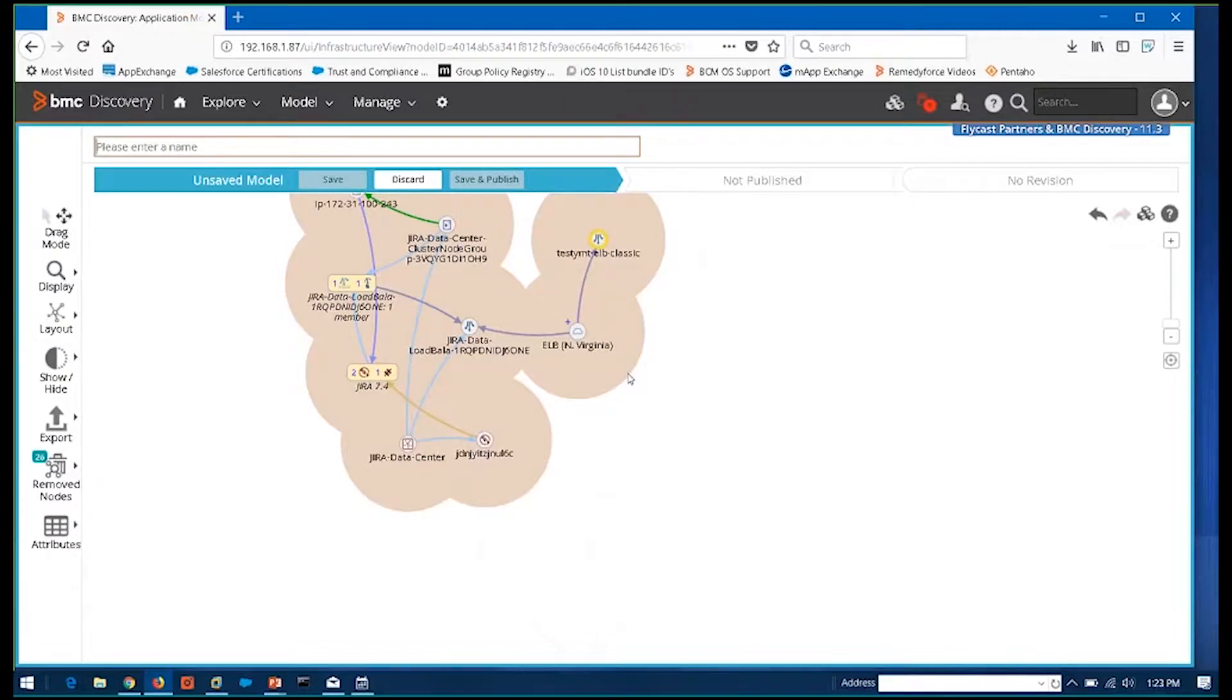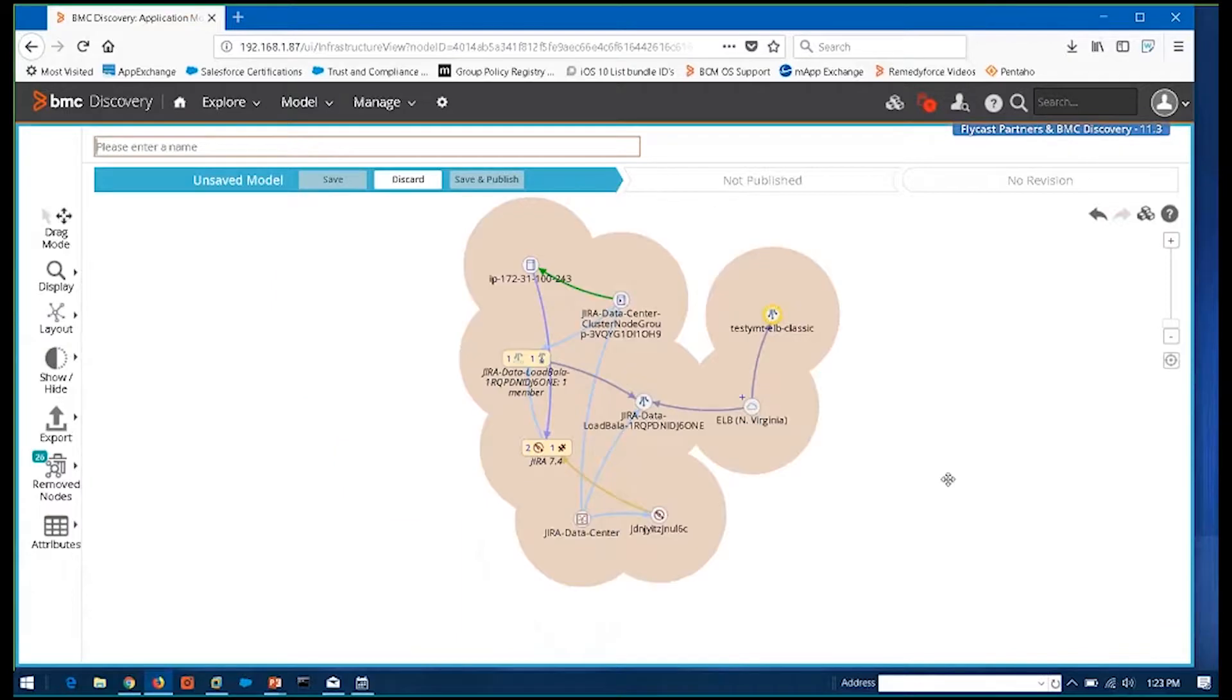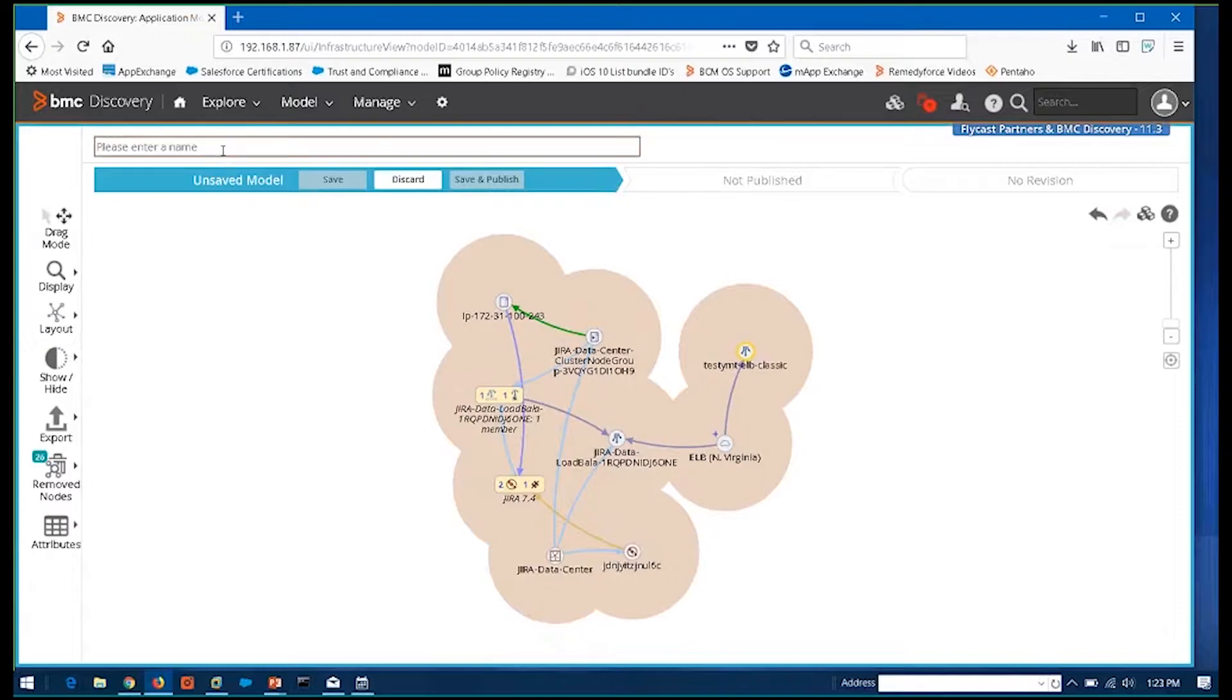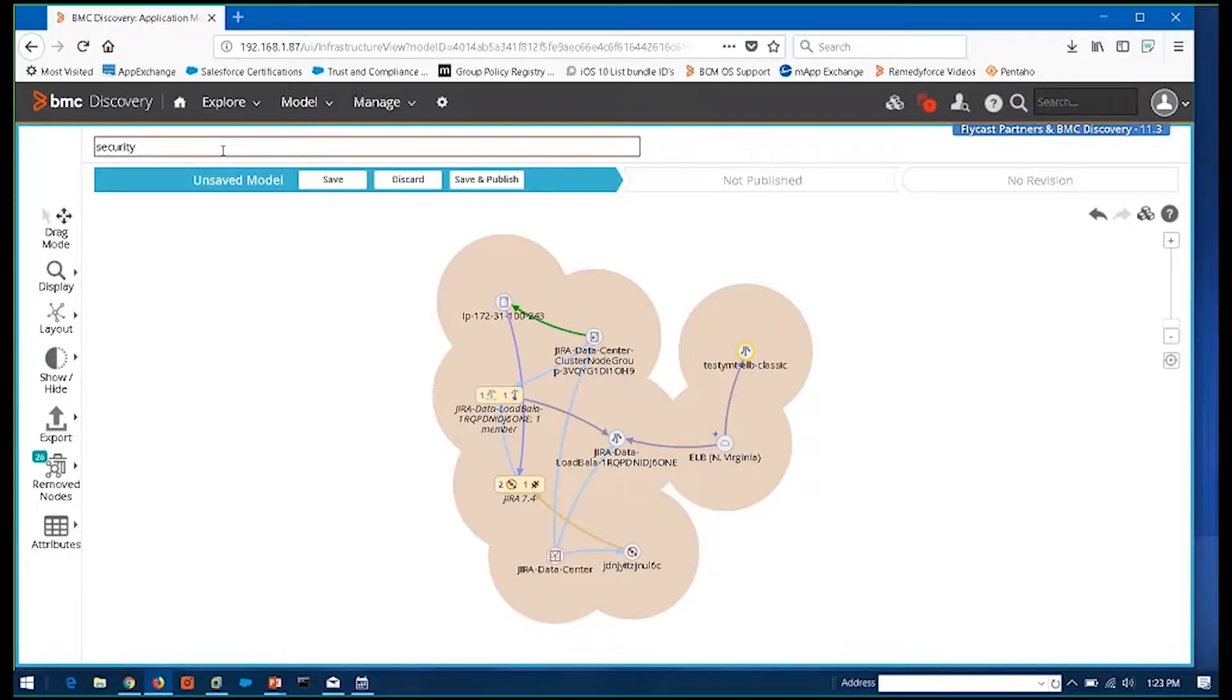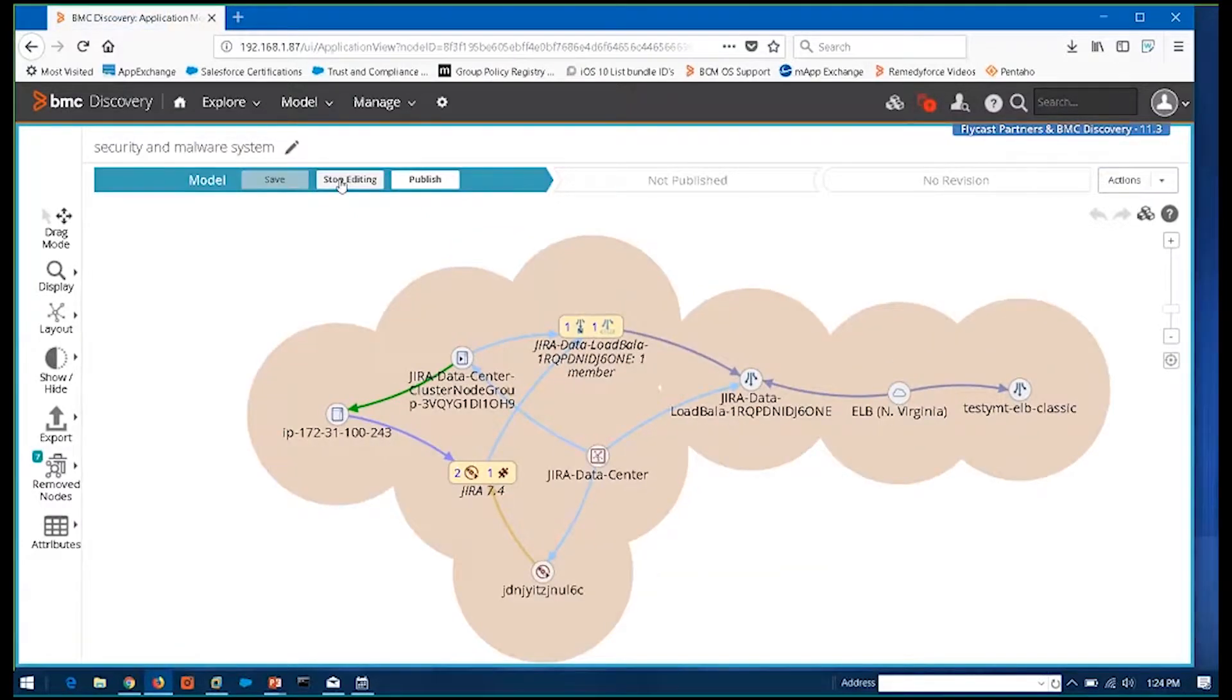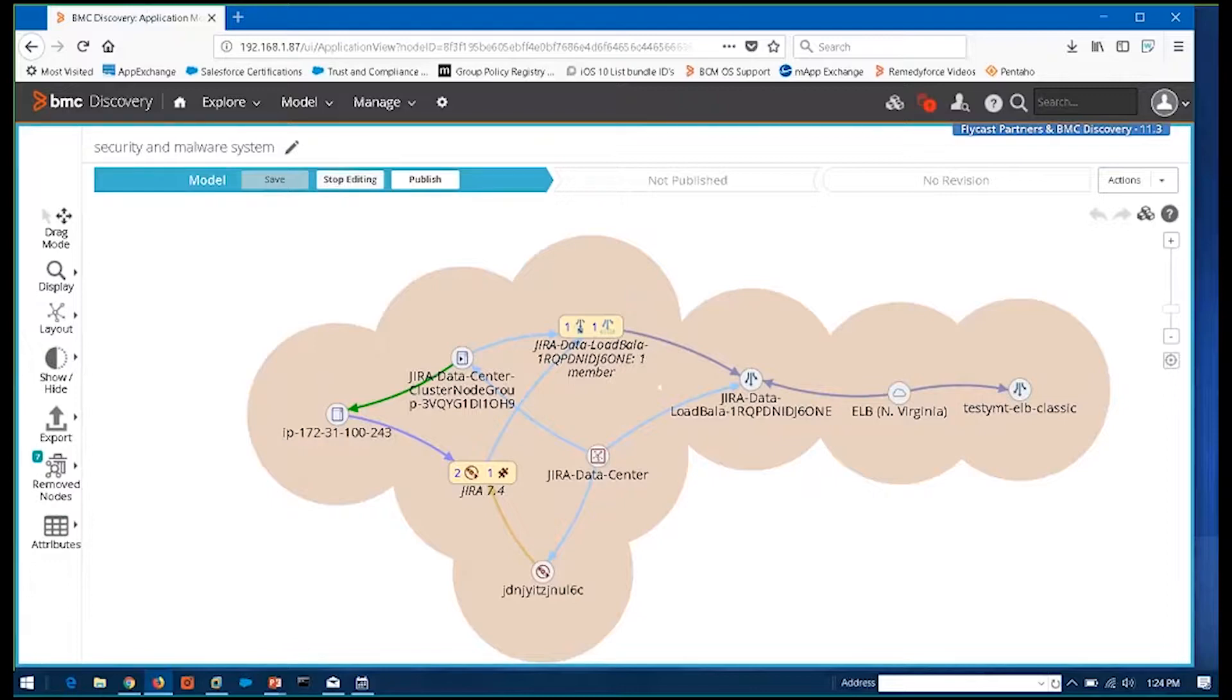And now what this allows me to do is I could take these applications, these IP address pools, this host running in AWS, give it some business context, actually identify what it is, what it's doing. So maybe in this case, I'd say this is my security and malware. So maybe this particular group of machines is providing some type of security, all right, security applications, the AV or malware, anti-malware software, so that I could go in and group those together.